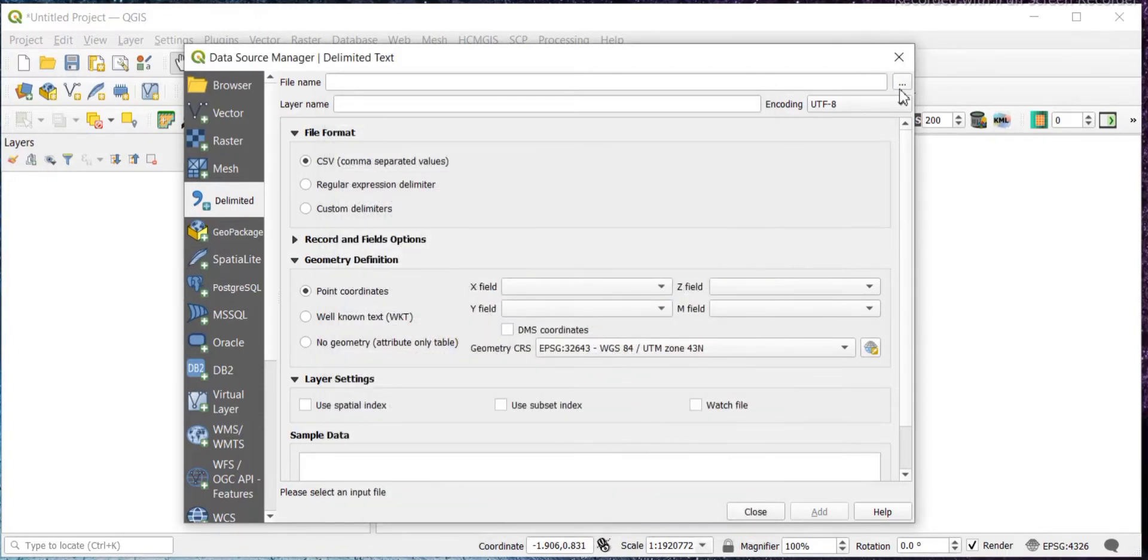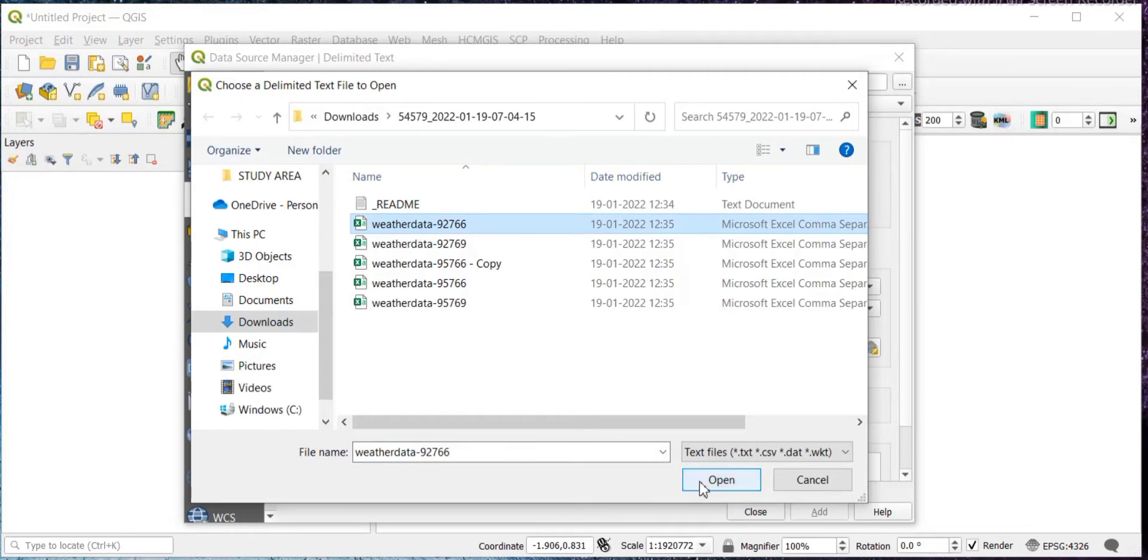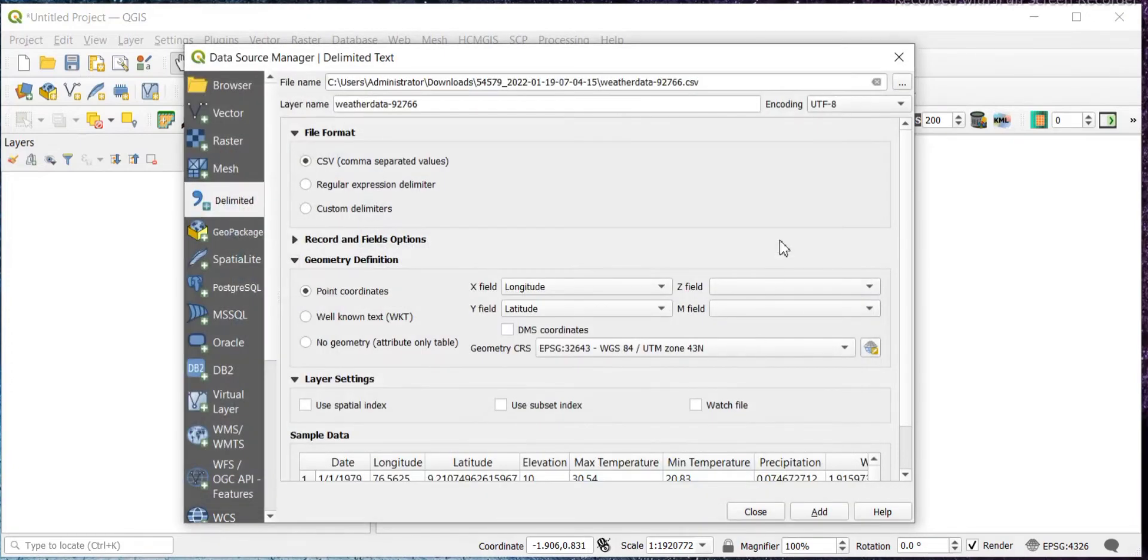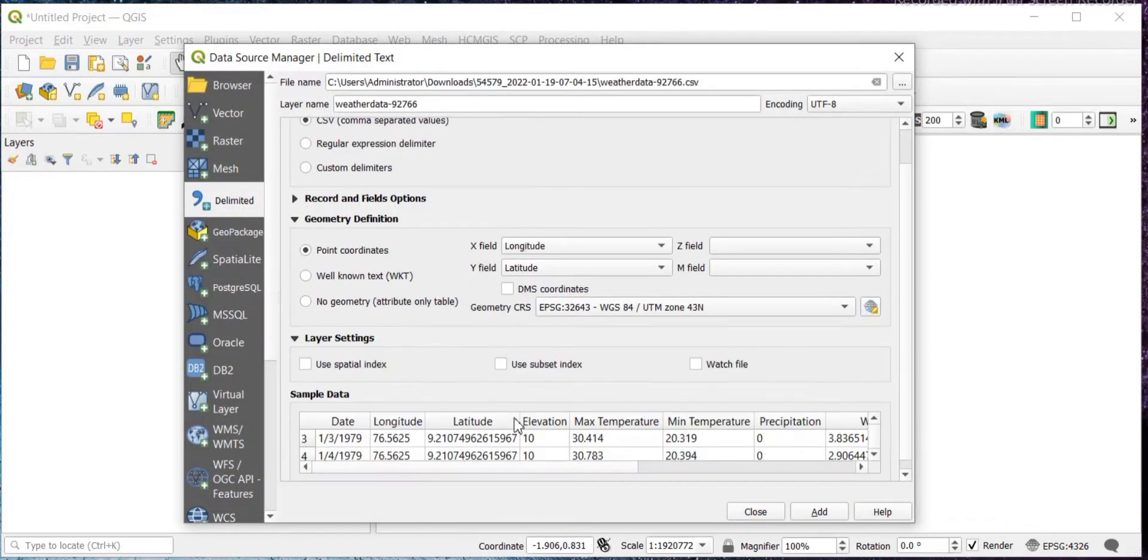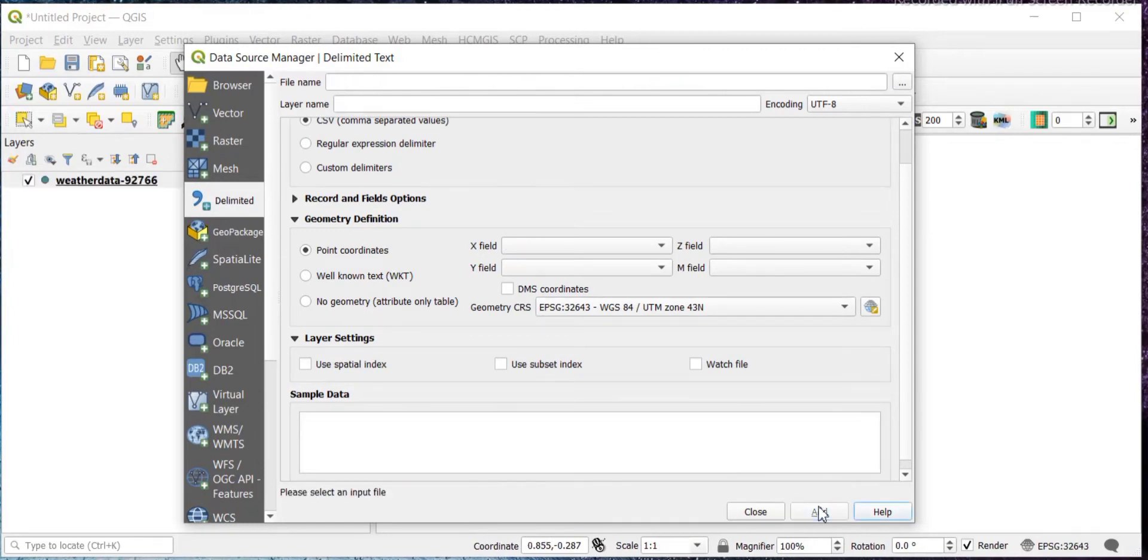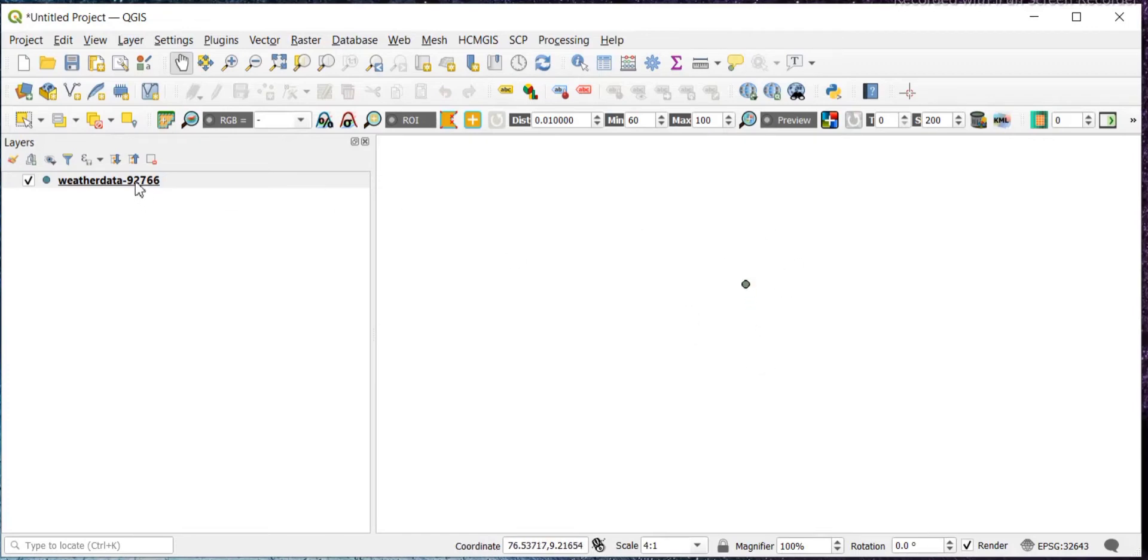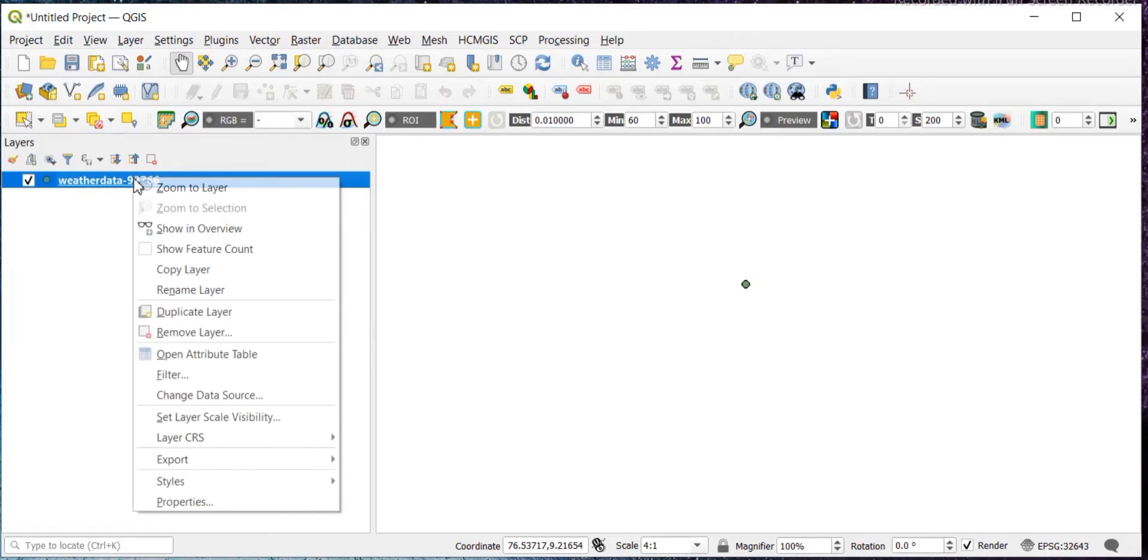Now let's just select the file. So this is the file, this is my CSV file, and I want to convert it into shapefile. As you can see here, it has been loaded. Then just add this and close this. As you can see, this has been added, and then just right-click on this.